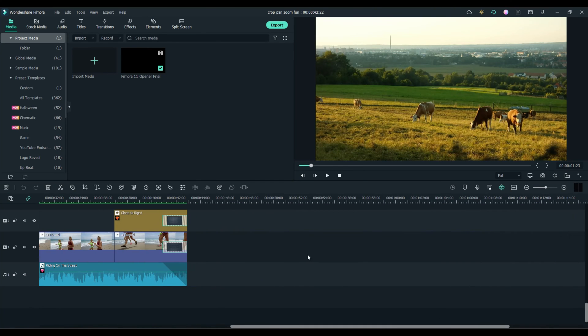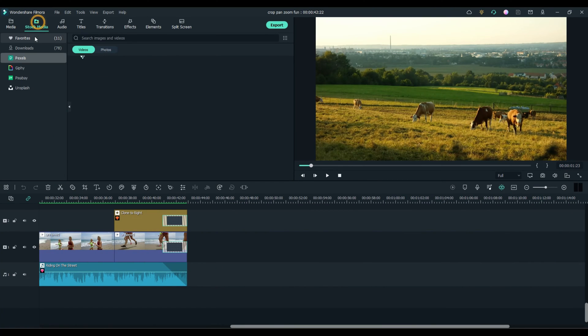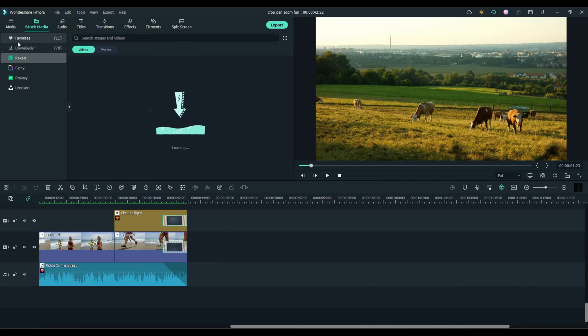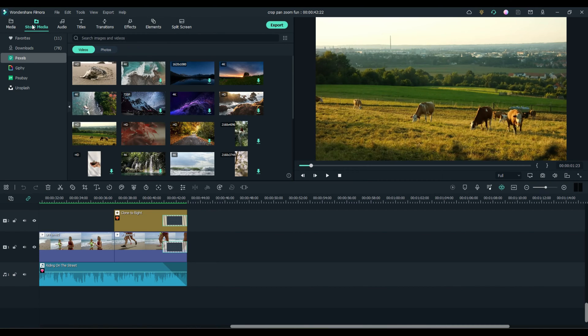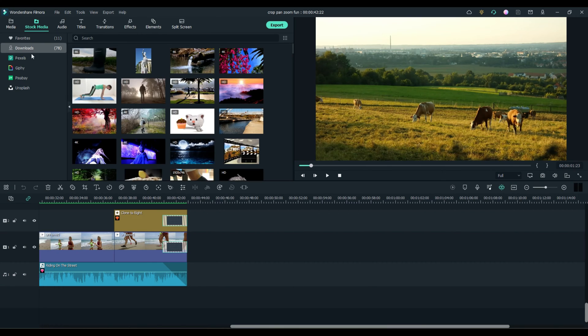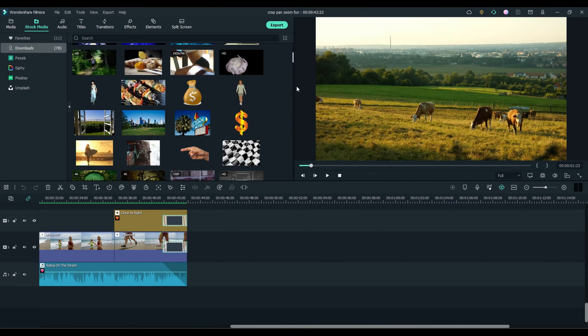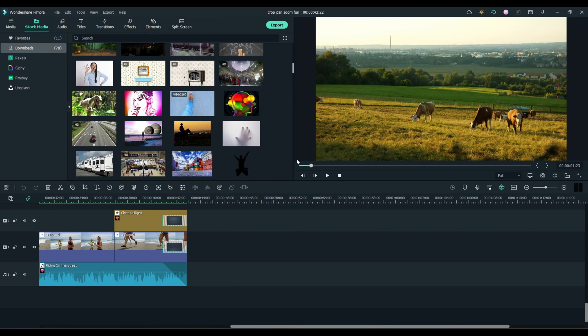We'll start with some brand new footage for you. Filmora 11 includes a whole ton of stock media, and whenever you download one, it automatically saves it in your download folder for you, and you can even mark it as a favorite.